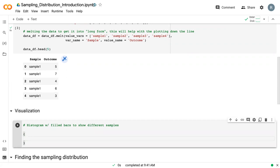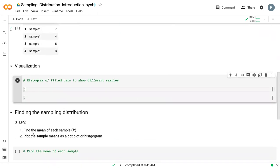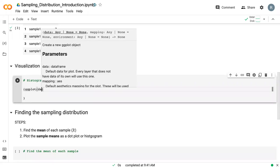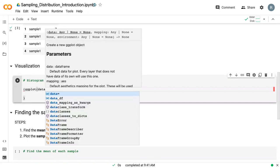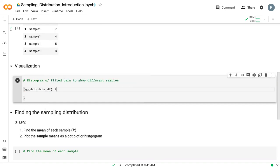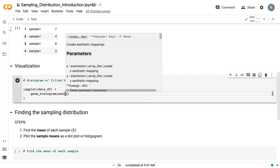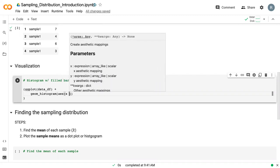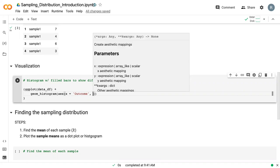So our first visualization is to just look at how these different samples relate. And so we're going to do a histogram with filled bars. So we're going to have our basic histogram and then we're going to add a variable using the fill command. So I'll start with the ggplot command. So we say ggplot data underscore df. And then we give our geom. So geom underscore histogram.